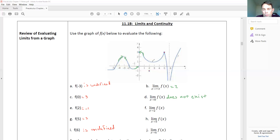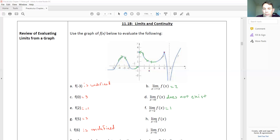When the left and right go to two different values, we call that a jump discontinuity, so the limit does not exist. At x equals two, the graph goes into the open dot from both the left and the right, so the limit equals one. At x equals five it goes into three from both sides, so the limit equals three. At six, the graph goes to negative infinity from both sides — it is unbounded — so the limit does not exist.